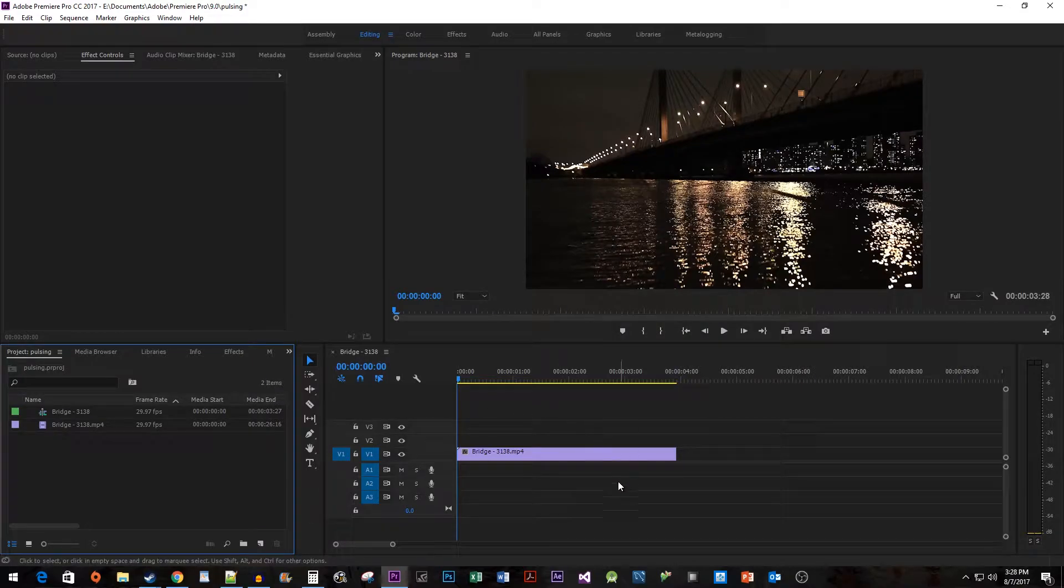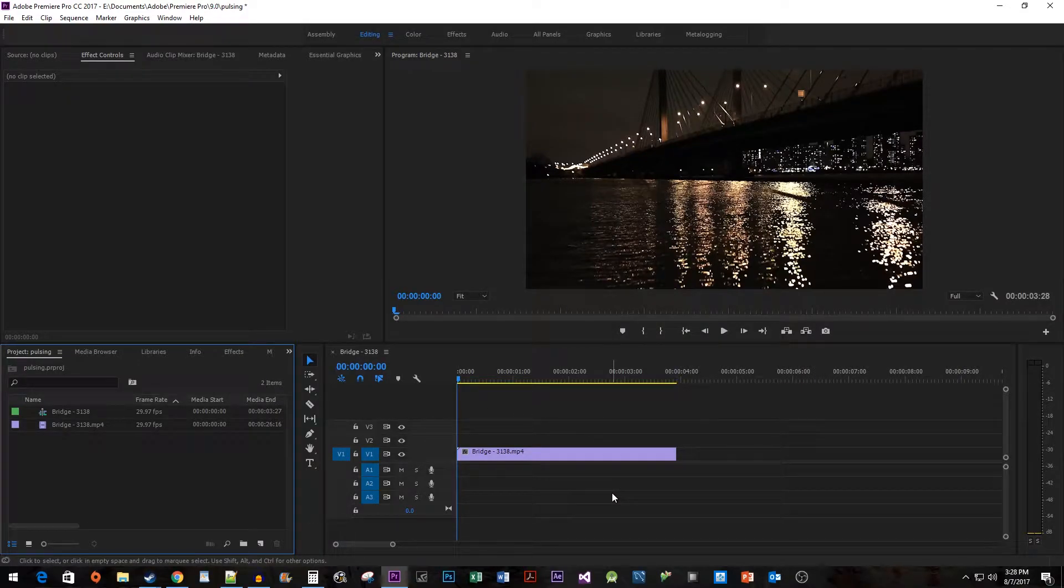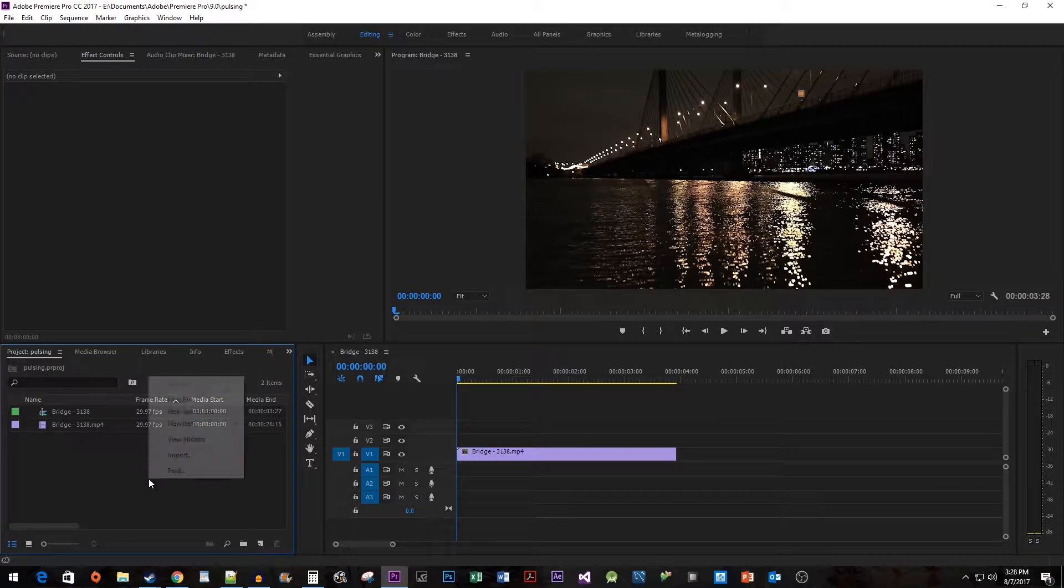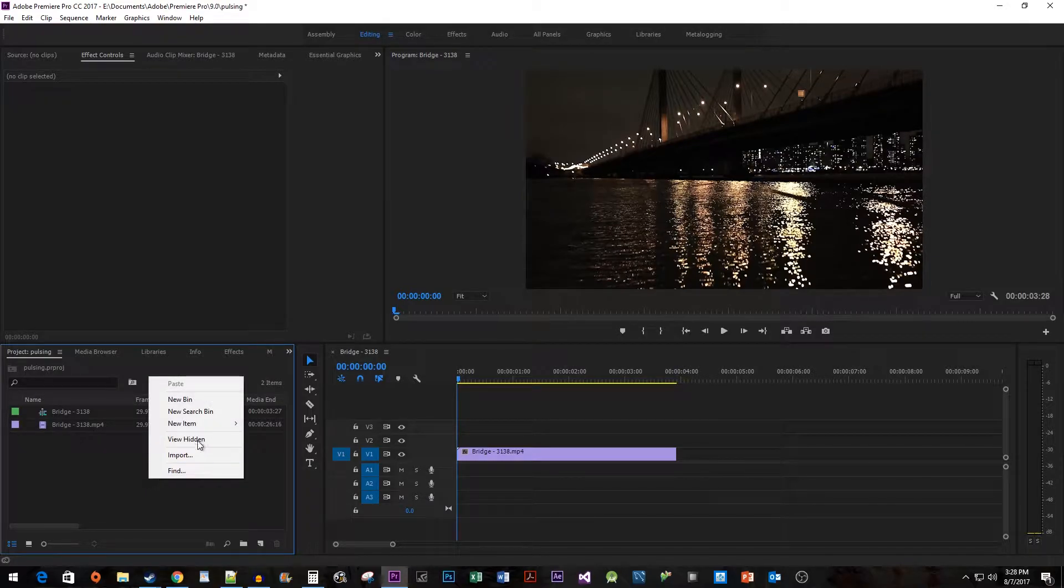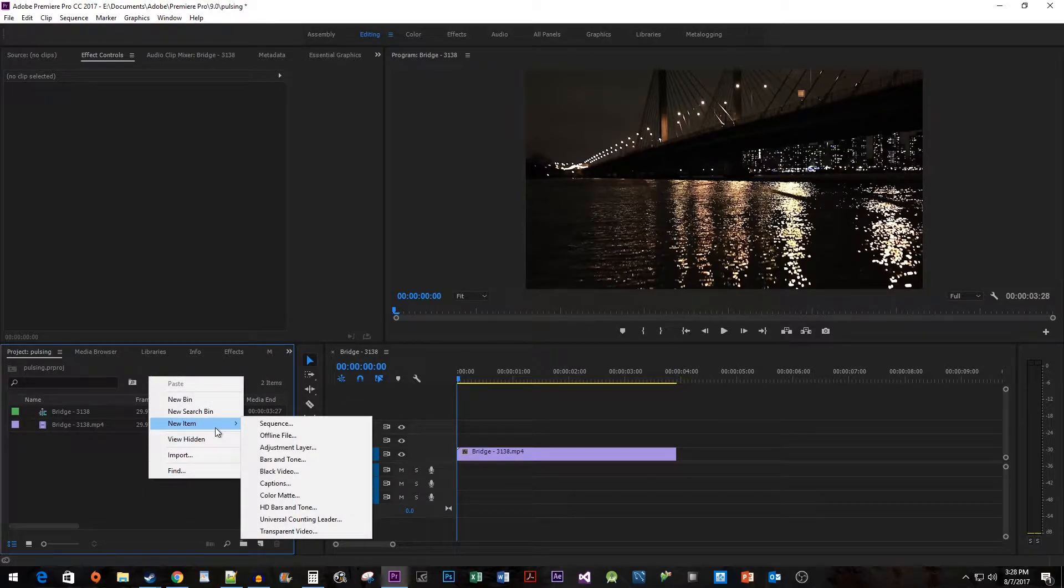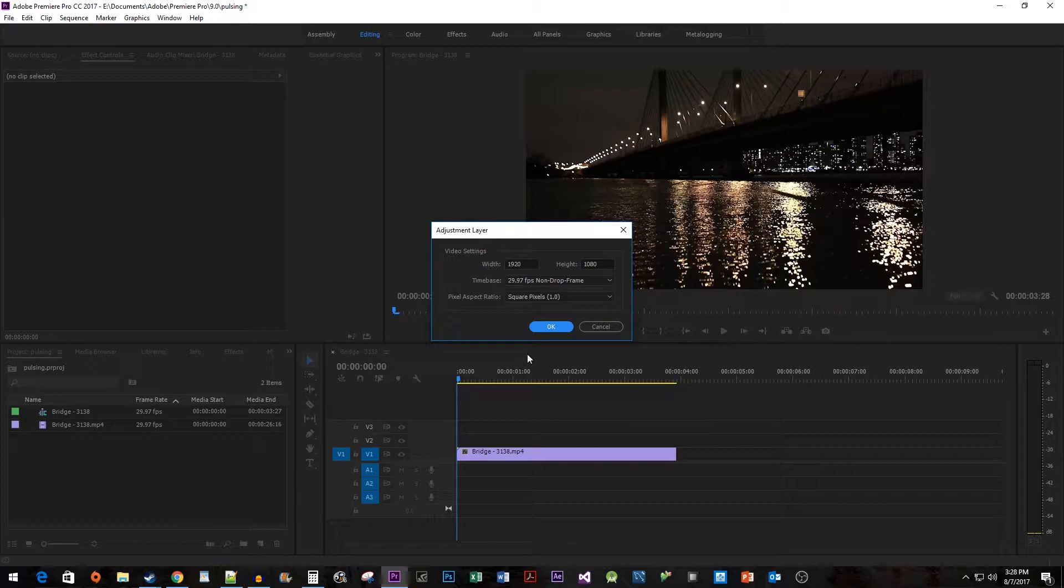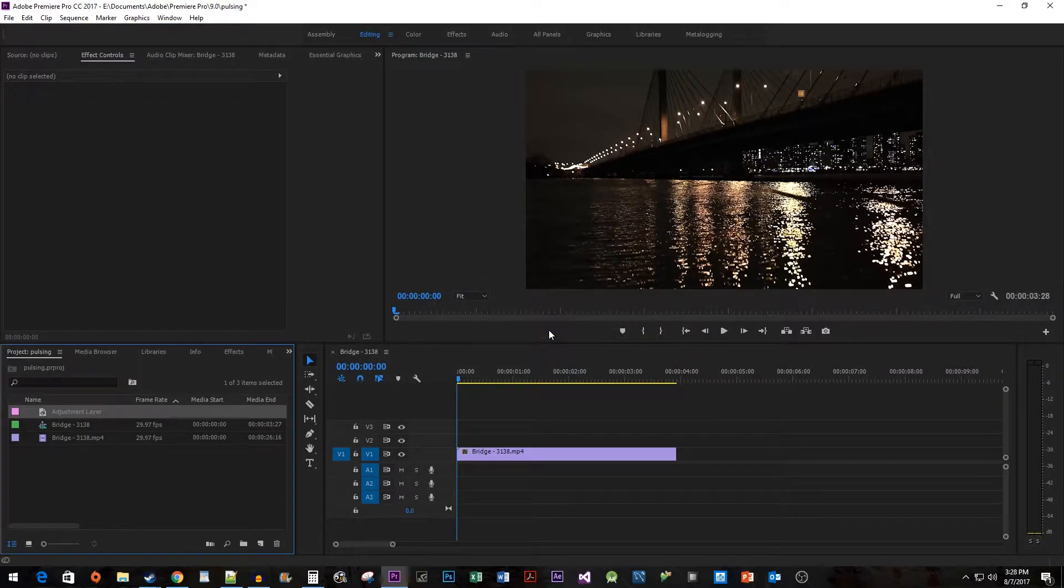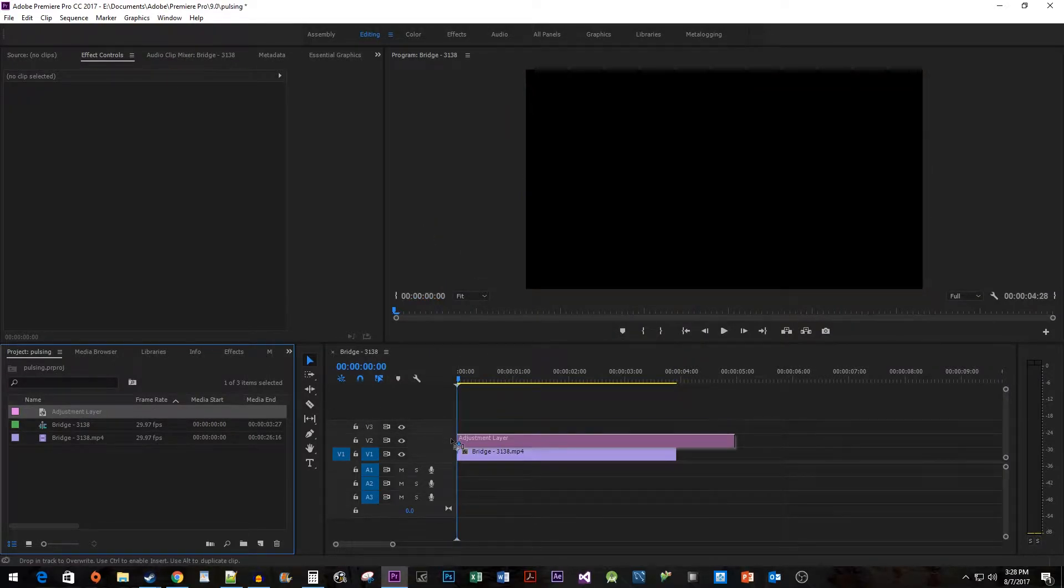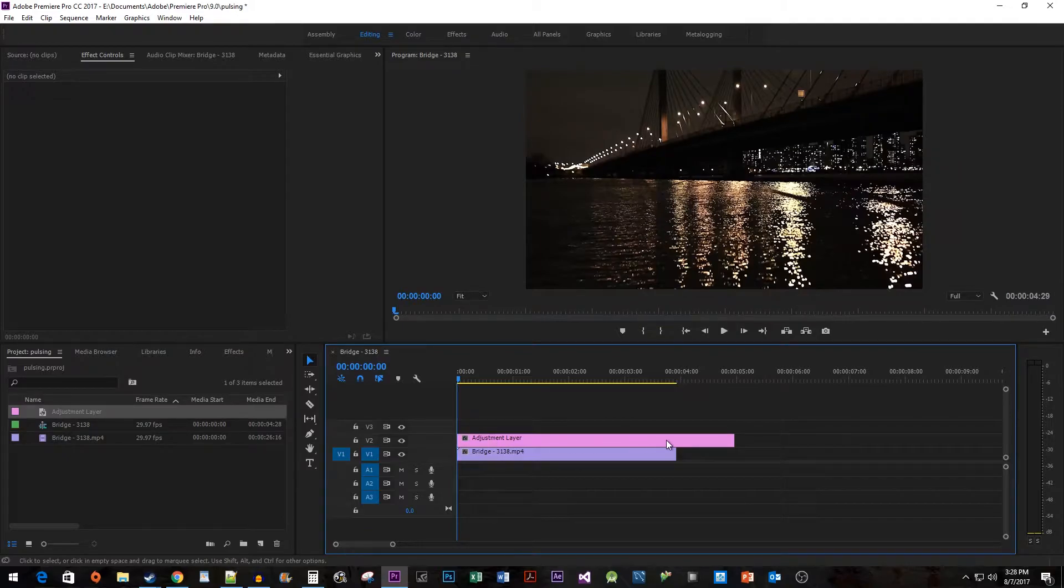To begin, I just added some video footage to my timeline. Let's start by right-clicking in our project panel and going to New Item Adjustment Layer. Drag your layer above your video clip and then drag its edge so that it matches the length of your clip.